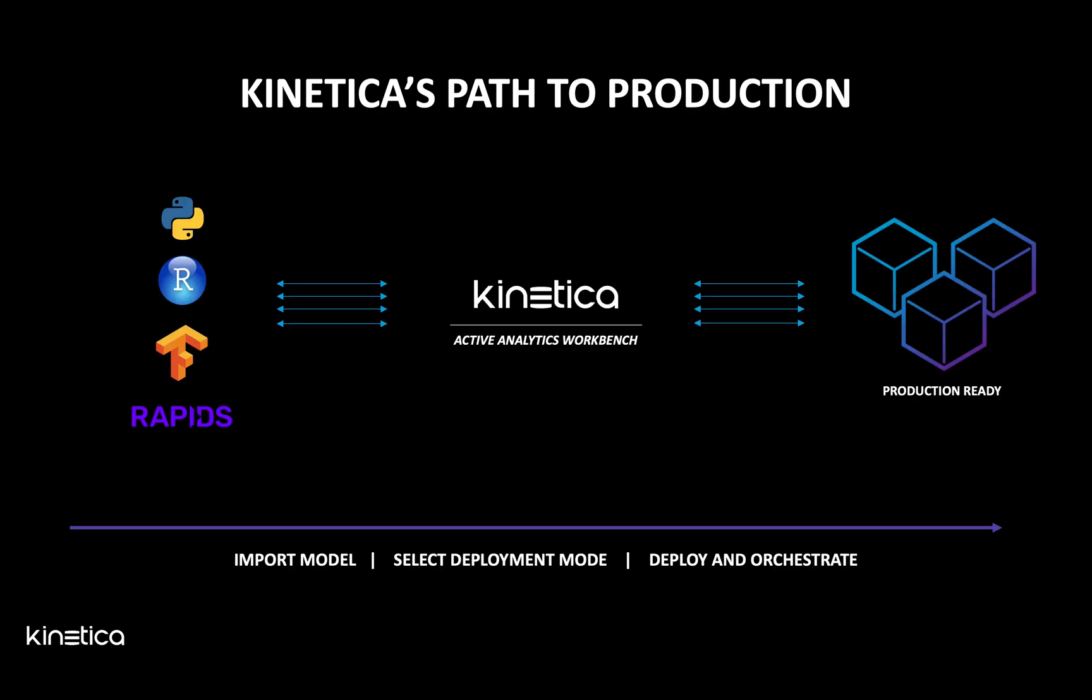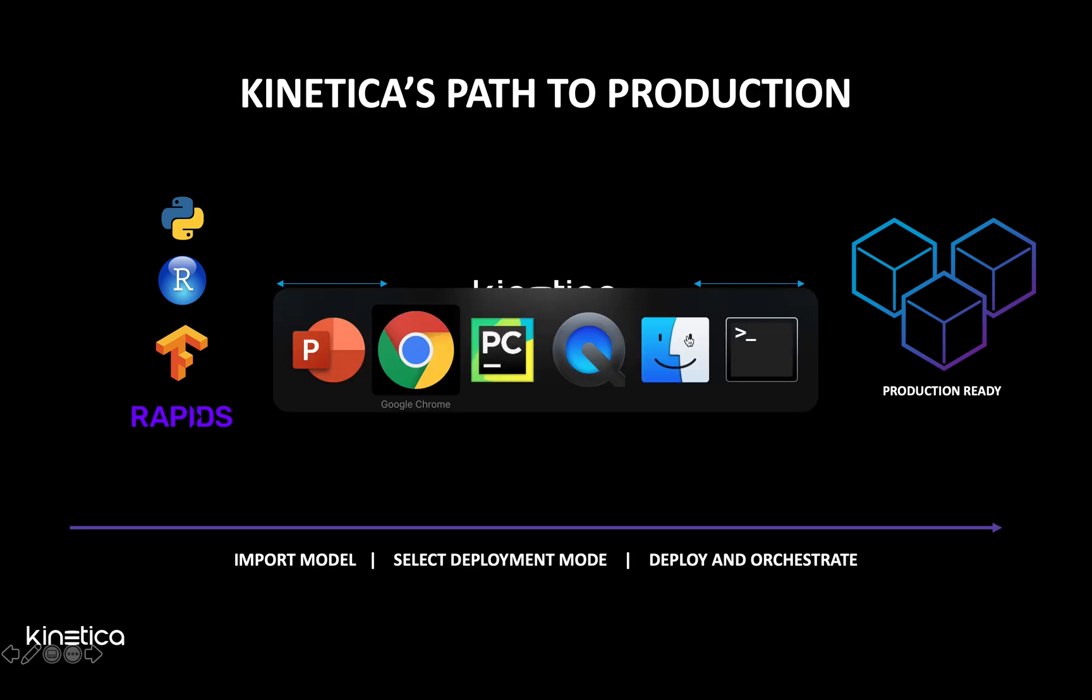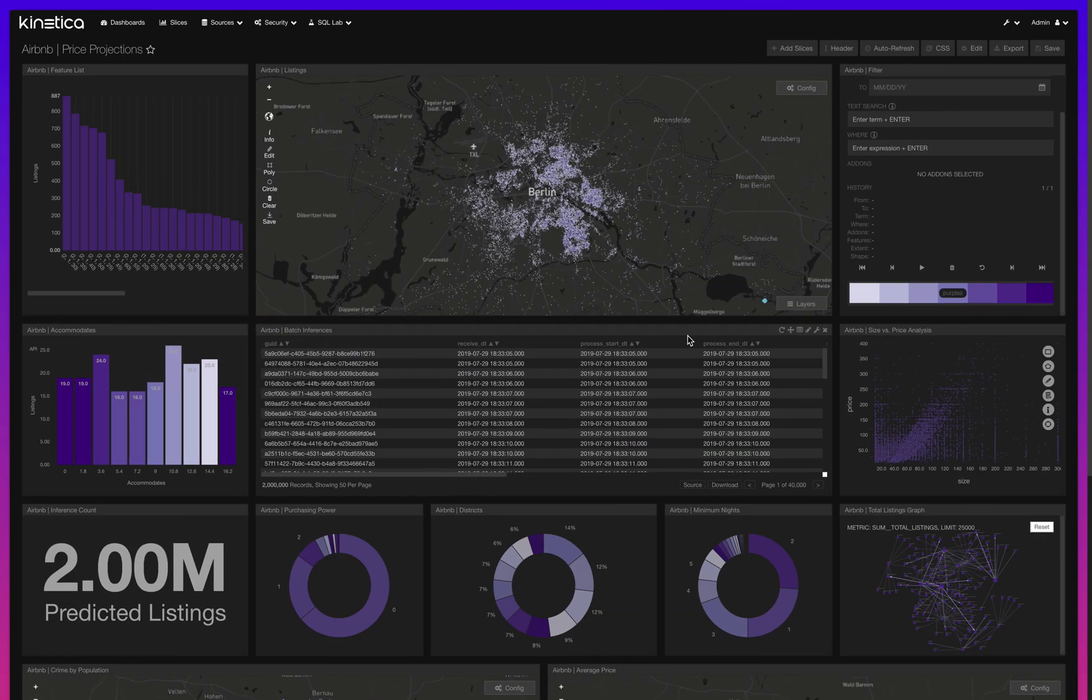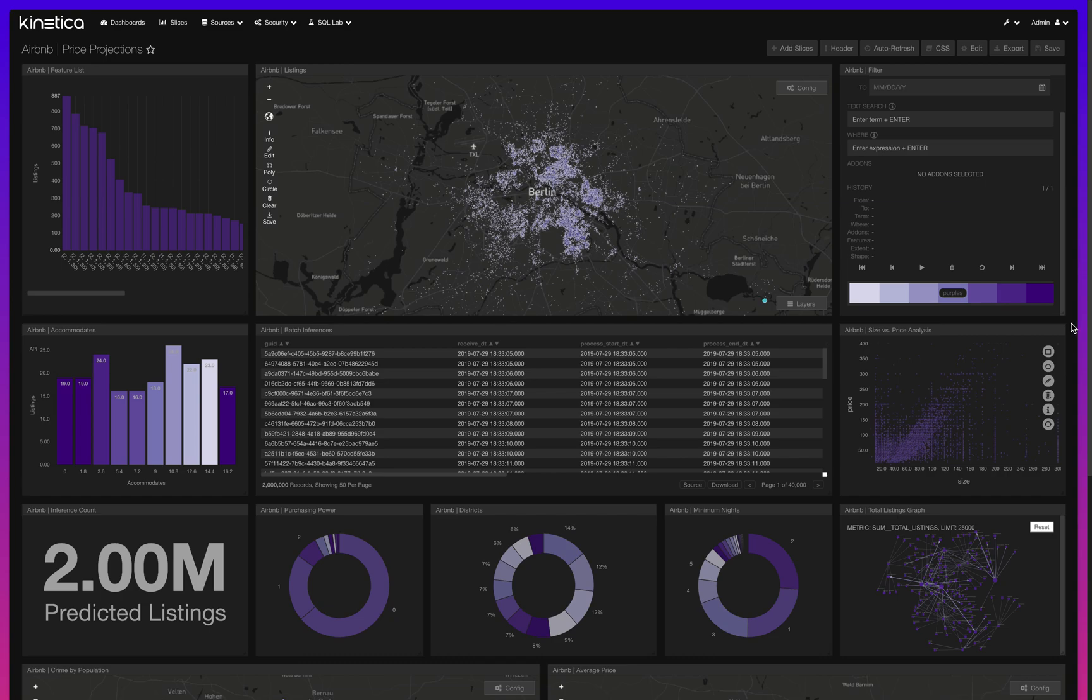Kinetica solves this by streamlining the entire process and enables users to embed their models directly into their active analytical applications in a push-button environment. They can choose from a variety of TensorFlow and RAPIDS templates or develop their own custom algorithms. We're going to walk through the process of building a model, embedding it in the active analytics workbench, deploying it on Kubernetes with a full auditing system, and visualizing that model alongside the data.